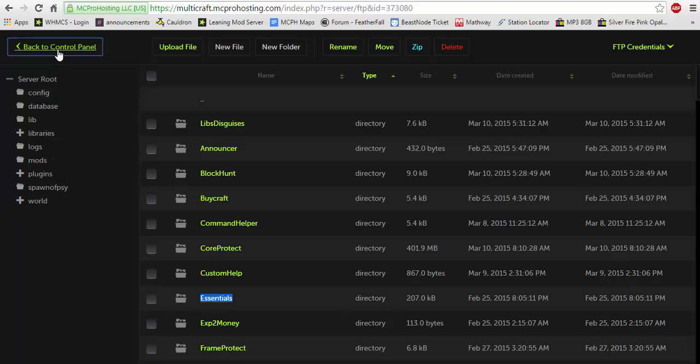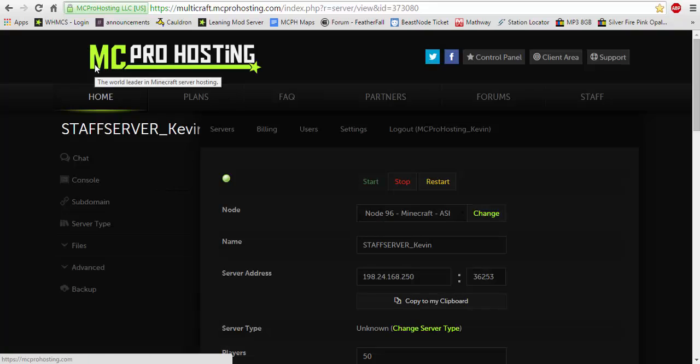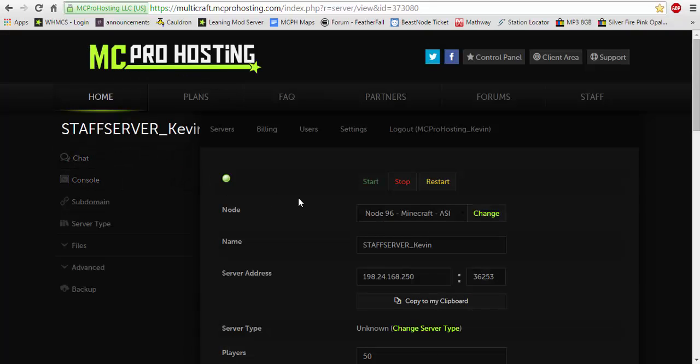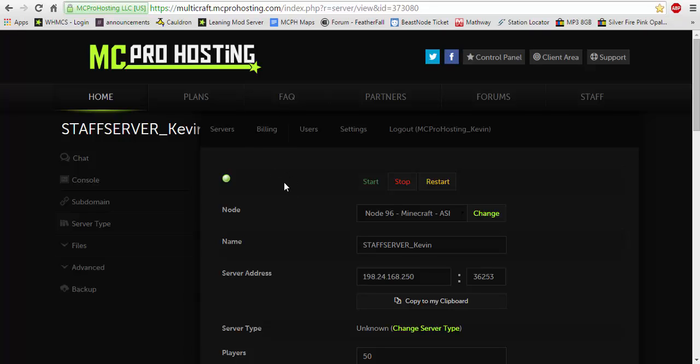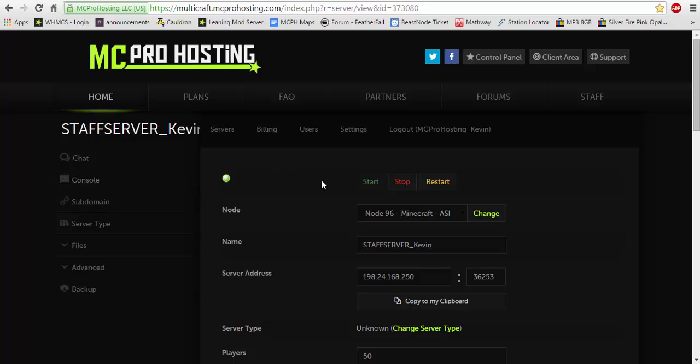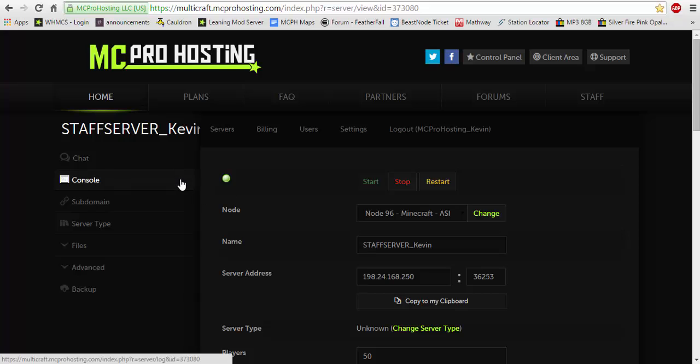You would hit back to control panel. Again, this is MC Pro hosting I'm using. An amazing host, amazing support. Please check them out. There's a link in the description below. They're a great server hosting company. Once you've done all that, you're going to want to hit restart and you're going to want to wait for your server to restart.